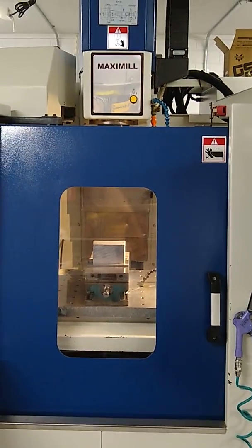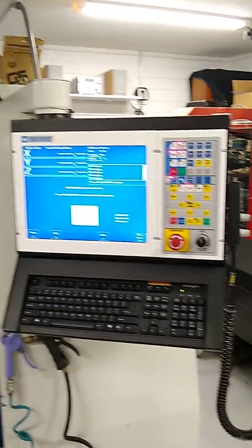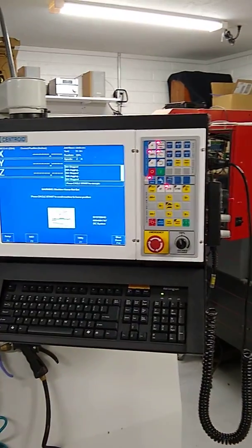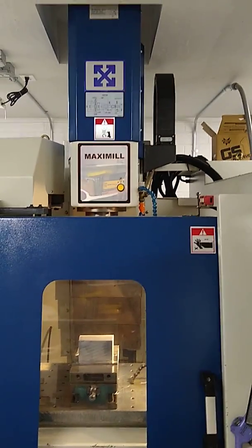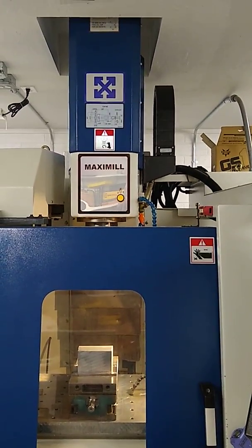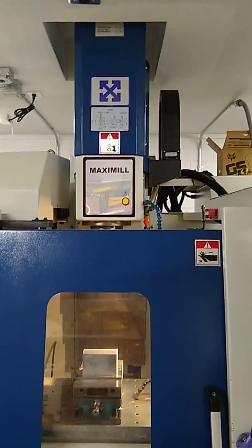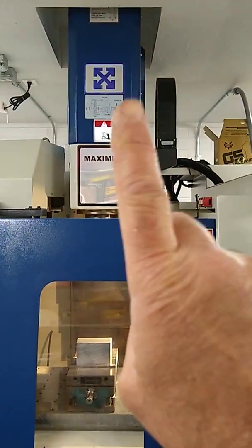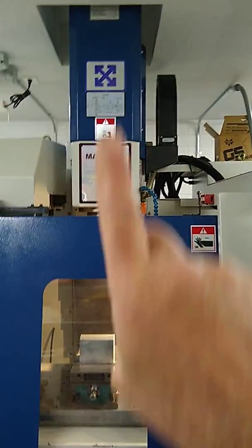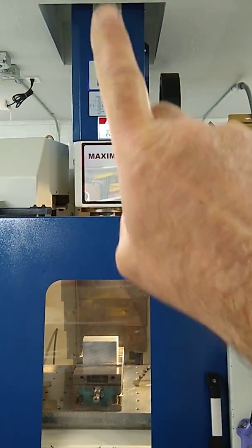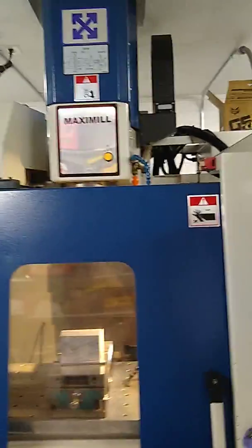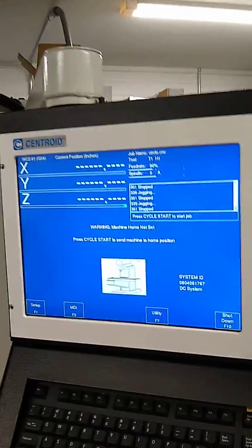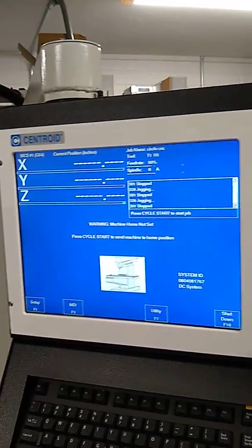Okay, I'm going to home my machine. It has a Centroid control. Right now the Z is not all the way up, so the first thing it's going to do is go up in the Z positive direction. I'm going to press cycle start and we'll watch it.